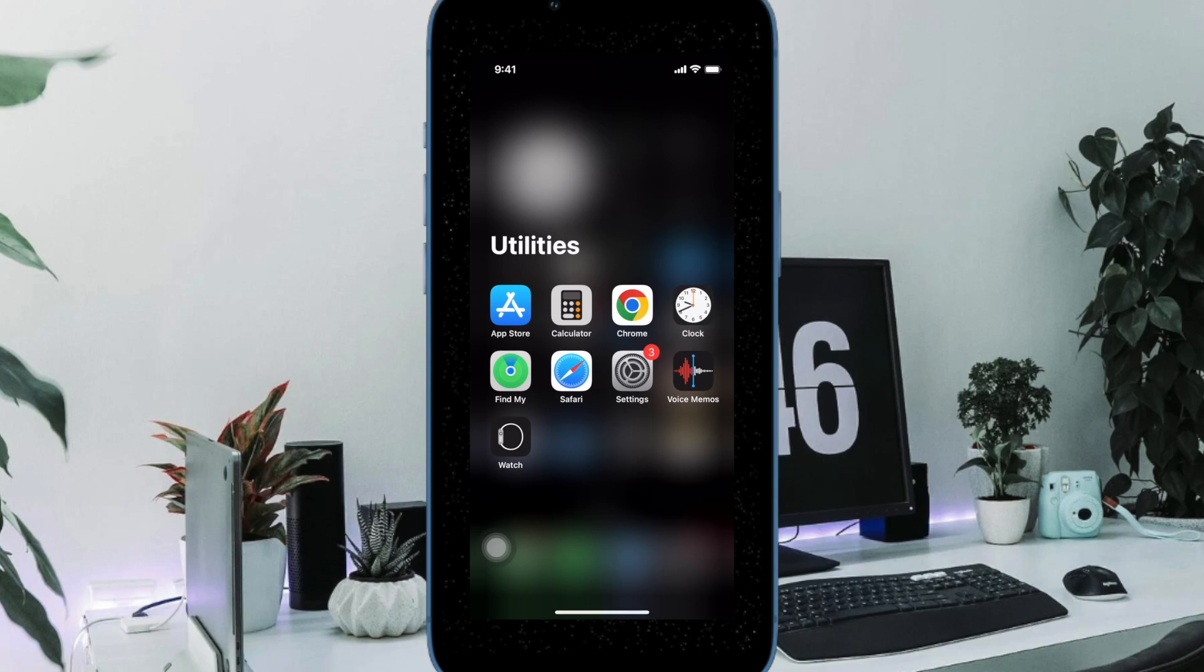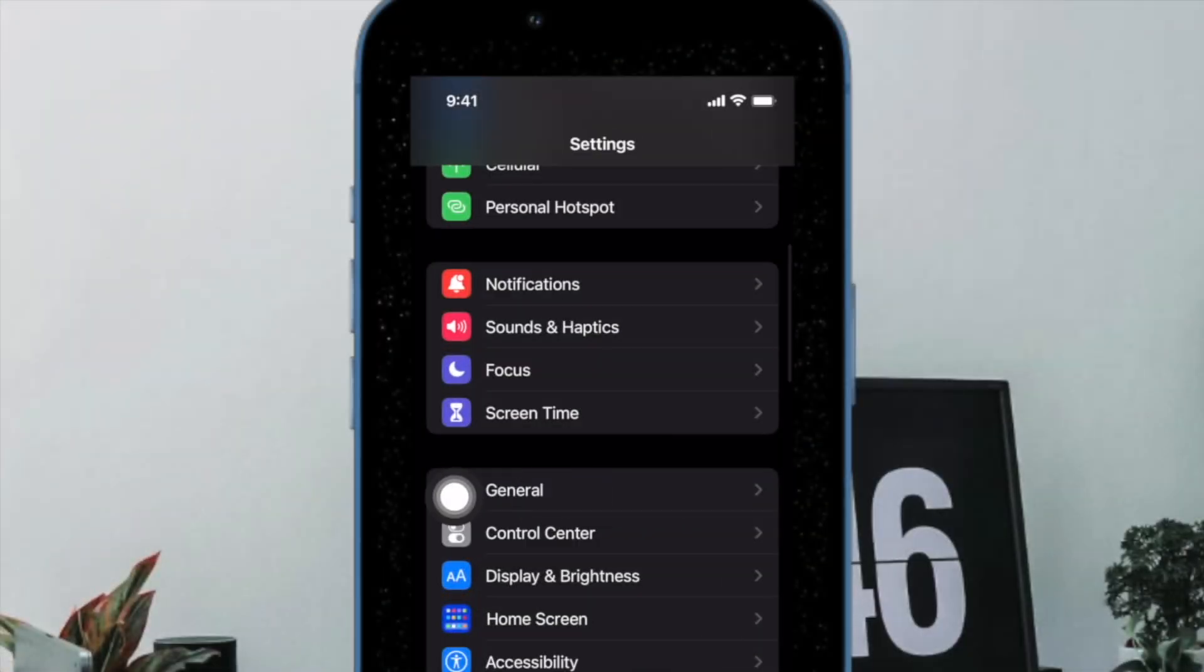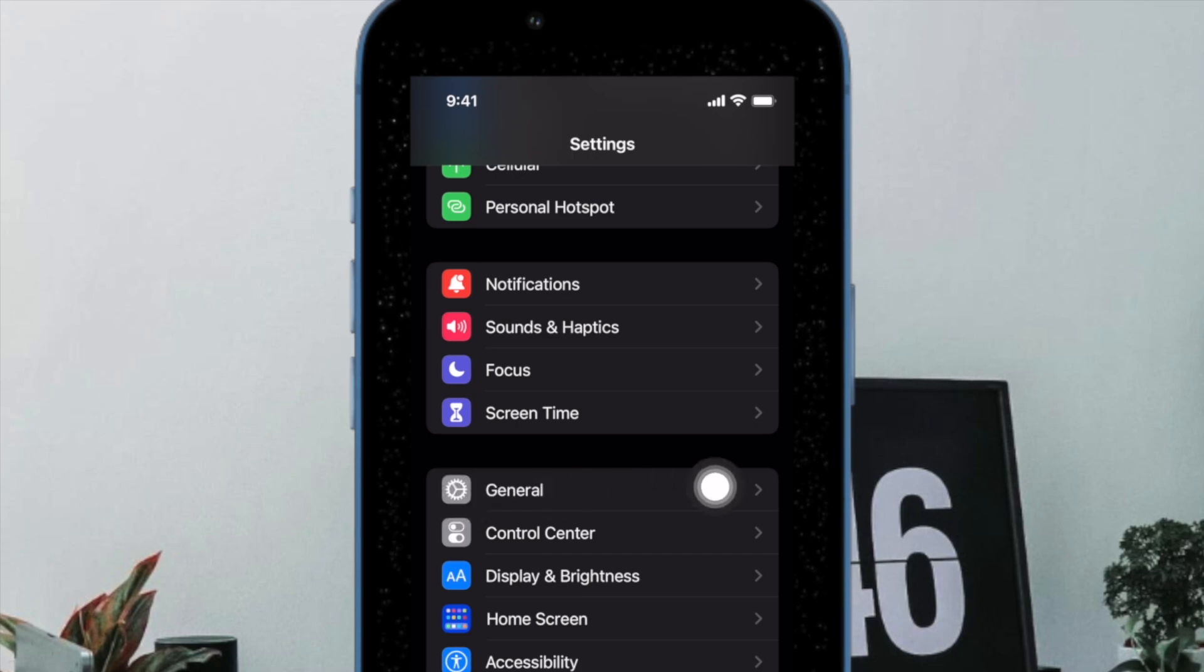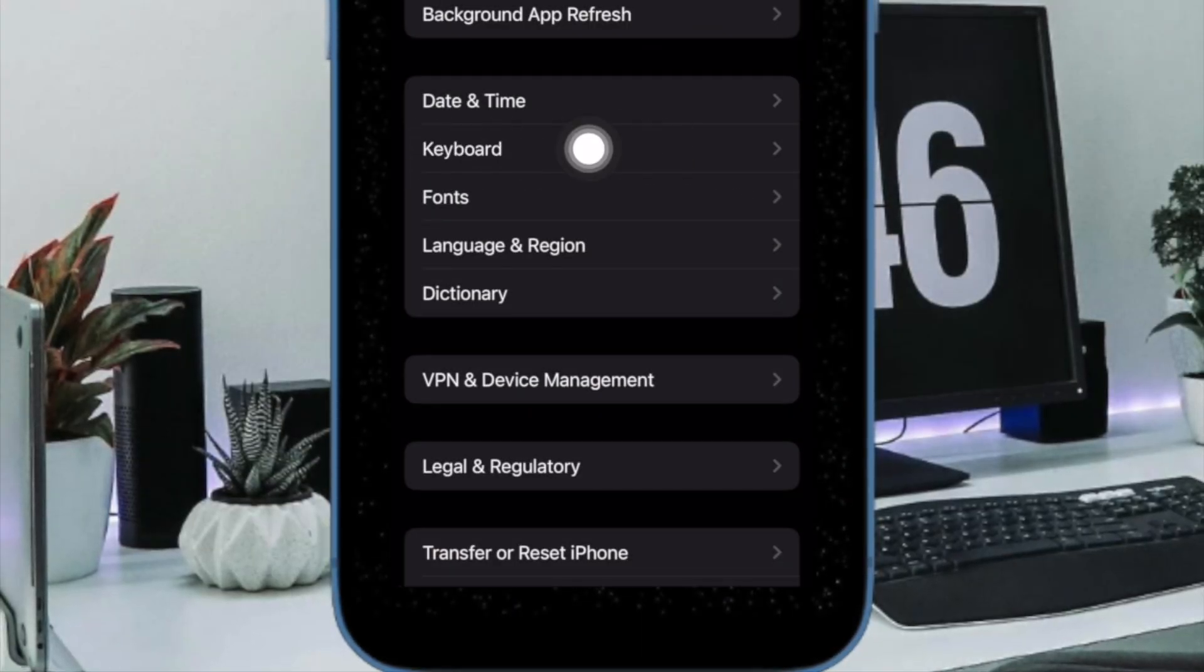First off, open the Settings app on your iPhone or iPad. After that, tap on General. Then choose Keyboard.